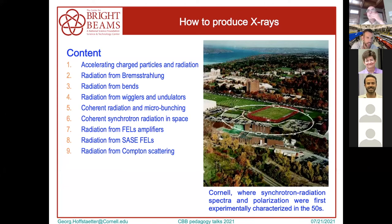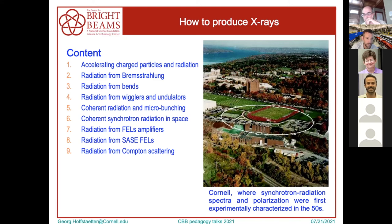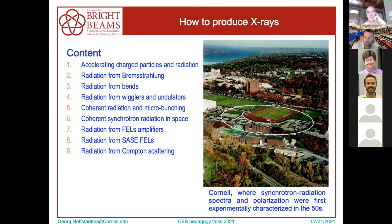There are several ways of making radiation, but all ways of making radiation from charged particles come from accelerating these particles. There's bremsstrahlung when particles get stopped, there's bent radiation, wigglers and undulators, radiation from coherent radiation and micro-bunching, and there's even synchrotron radiation out in space. There are other very interesting effects — for example, free electron laser amplifiers and Compton scattering sources — but I won't find time for those.